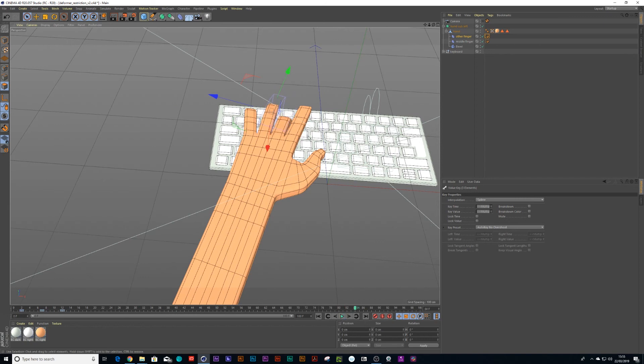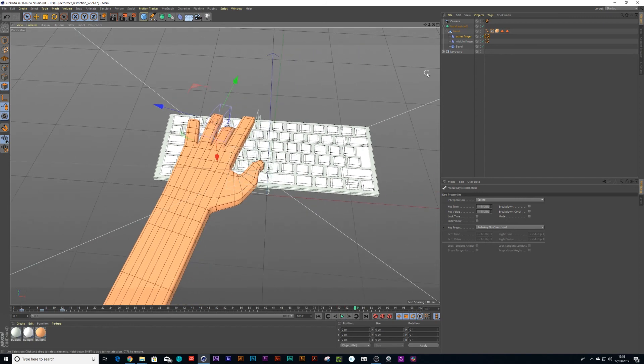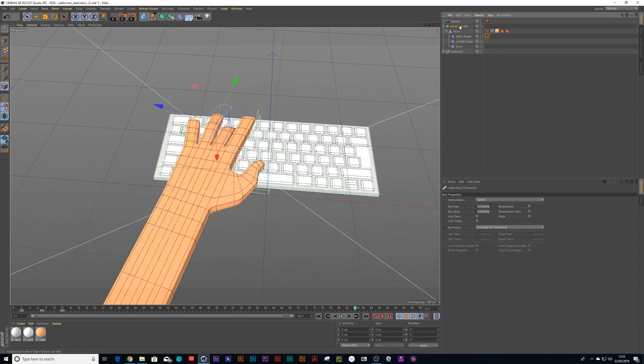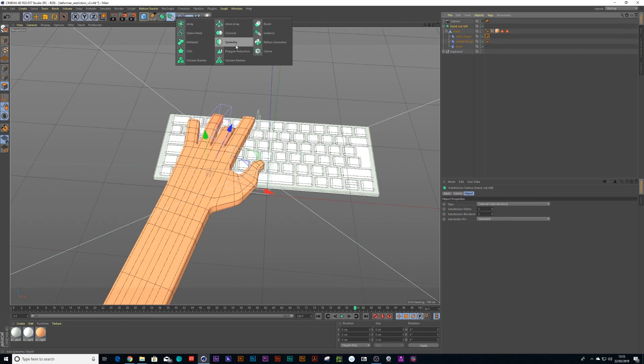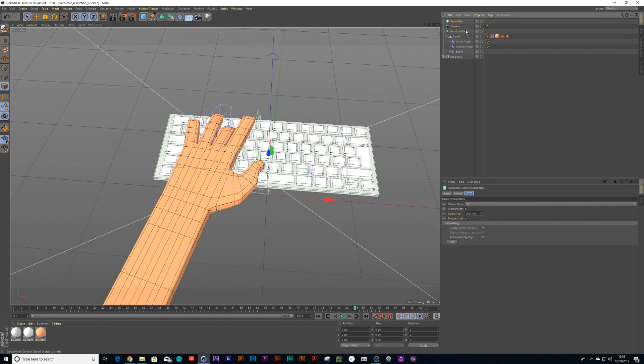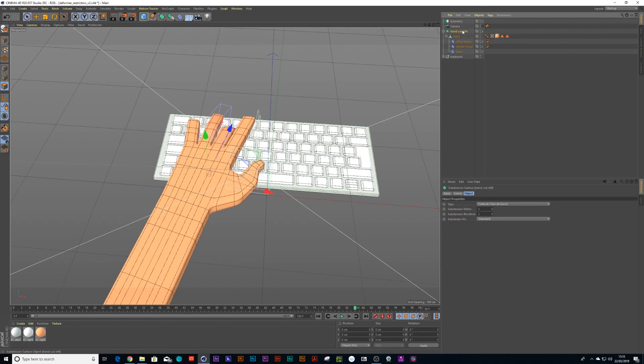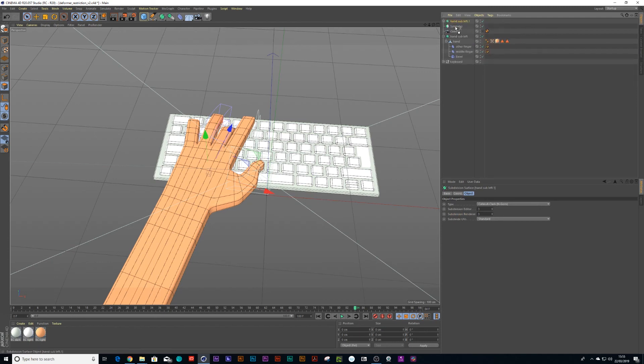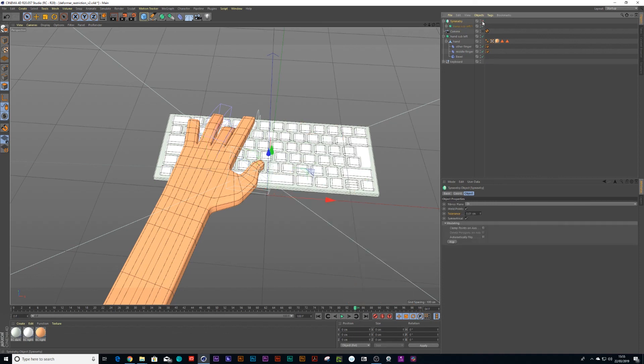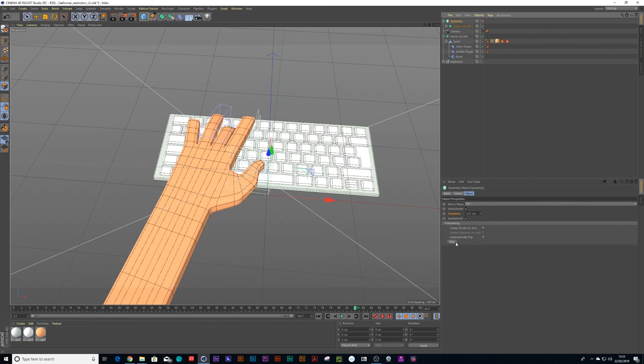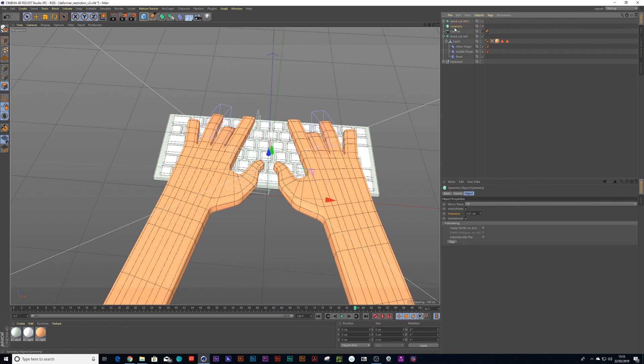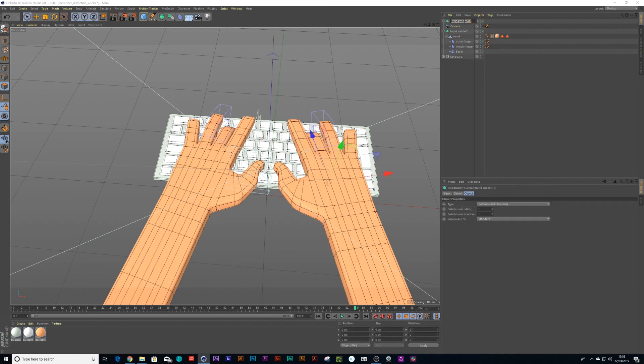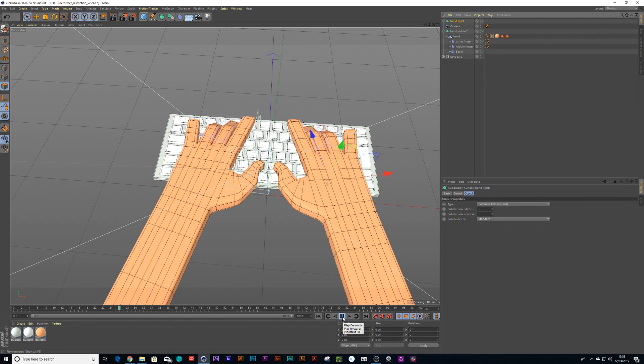And once you've animated all the fingers, you may want to have another hand. So we can do that. We will go into symmetry and we'll duplicate command C, command V and duplicate that hand and pull it into the symmetry object. I'm going to turn that symmetry object off and press over here, flip. And then I've got another hand. Then all I need to do now is drag it out of the symmetry object and delete it. I can always just call this hand right.